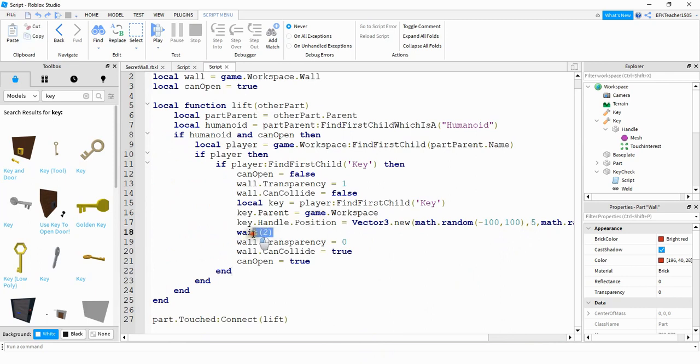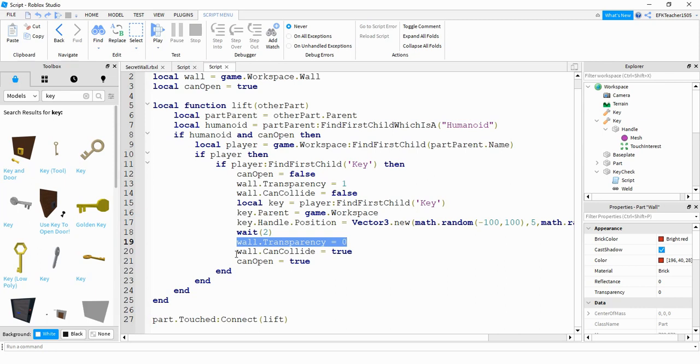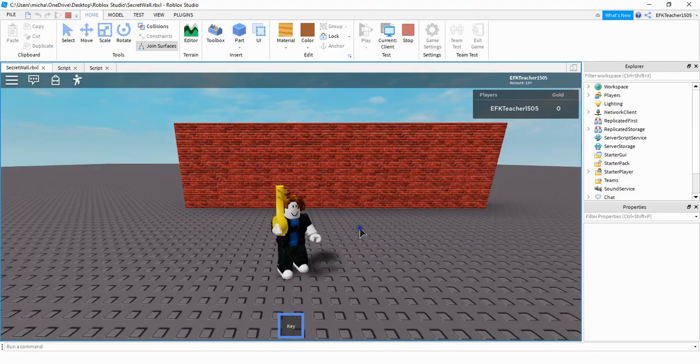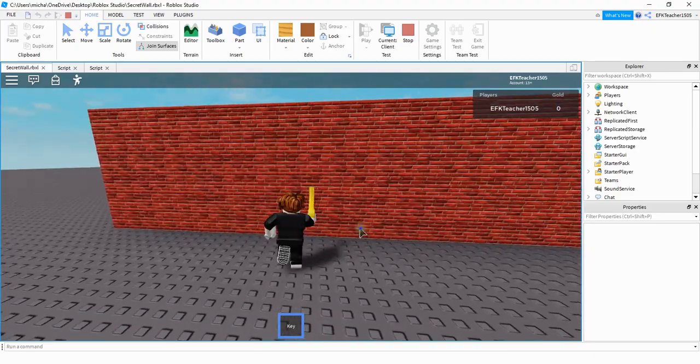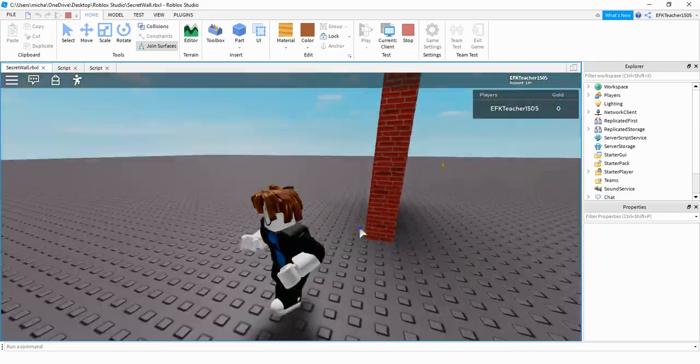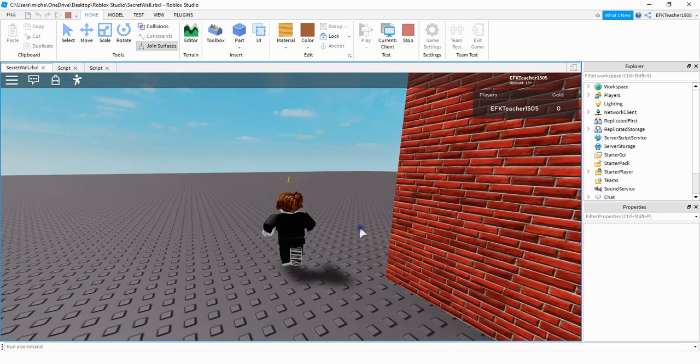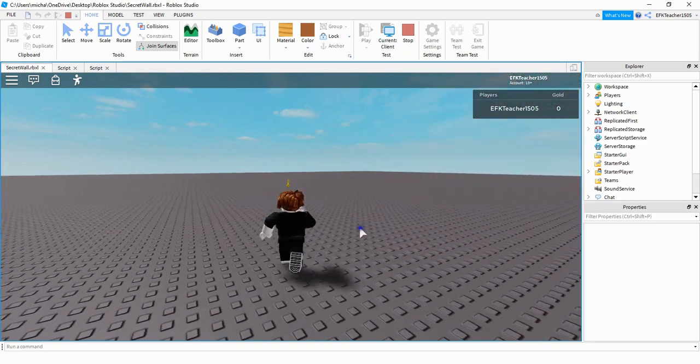After that, we're going to wait 2 seconds. And then we're going to set the wall's transparency back to 0 so that it becomes visible again. After that, we're going to set the wall's can collide property back to true so the player can't walk through it anymore. And finally, we're going to set can open back to true so that the player can find the key and reopen the wall. So let's go ahead and run the script and check it out. So I'm going to collect the key. I'll open the wall. And now the key has spawned to a new location right over here.